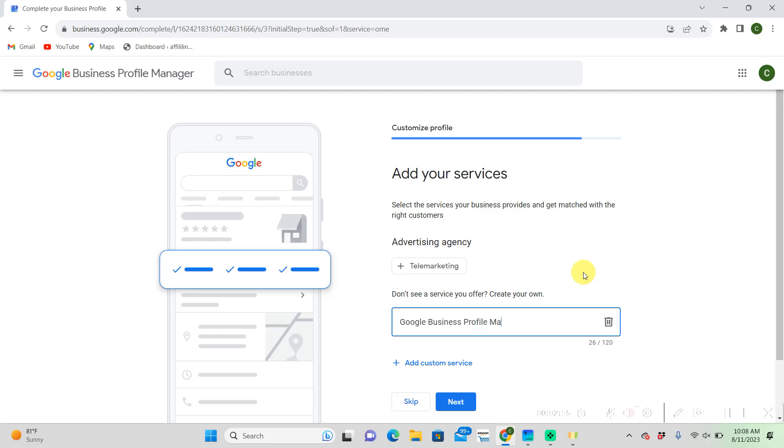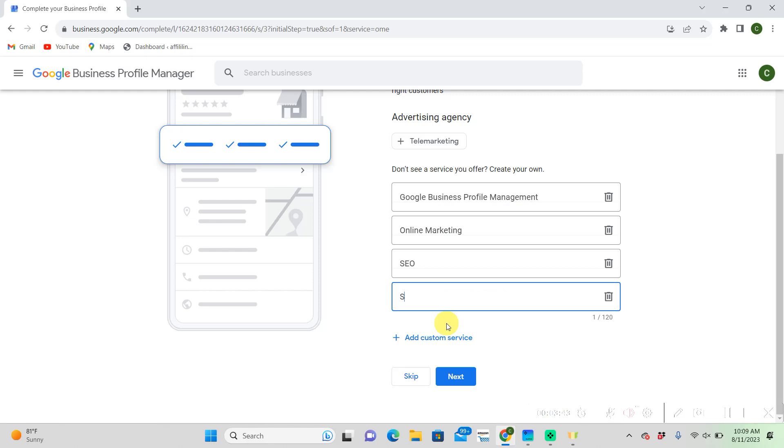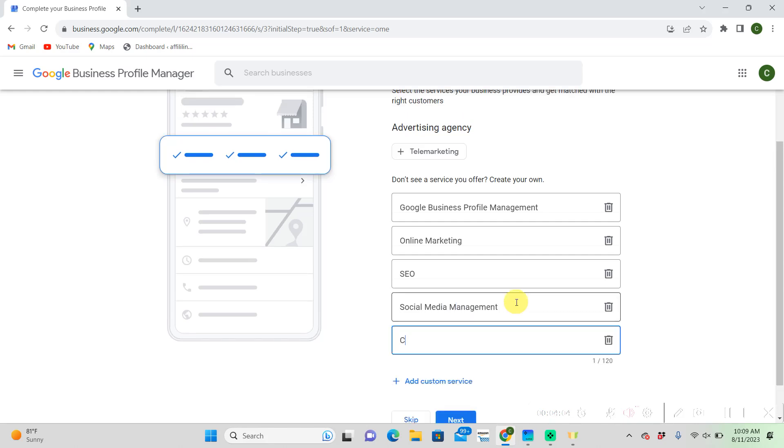I'll get into it in the description. So I'm typing Google Business Profile Management, Online Marketing, SEO, Social Media Marketing, Content Creation.